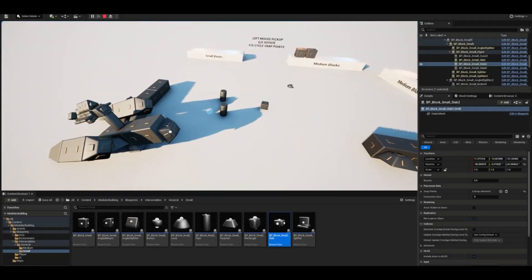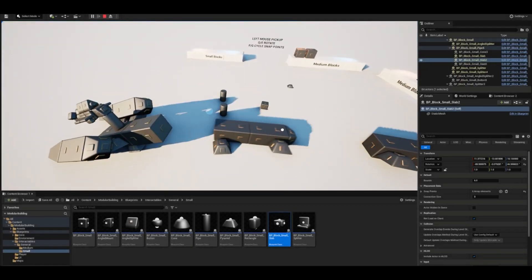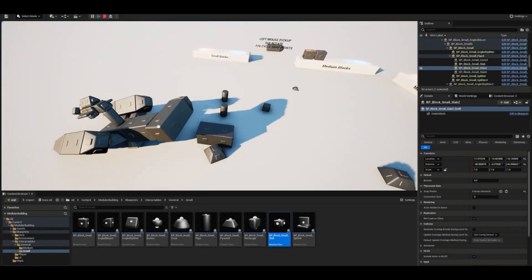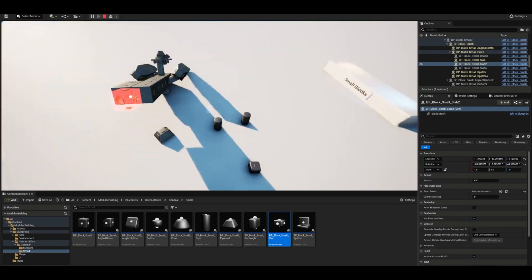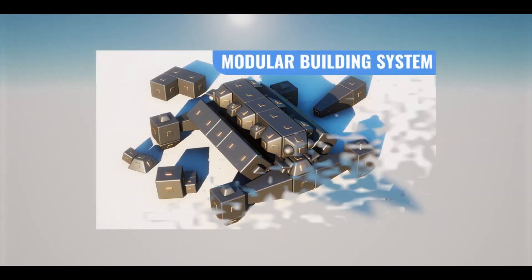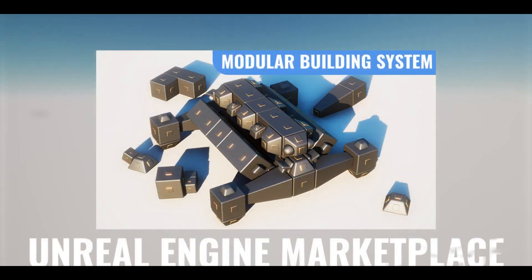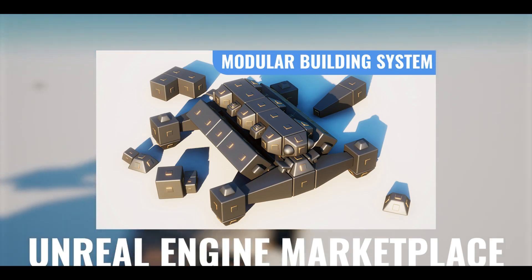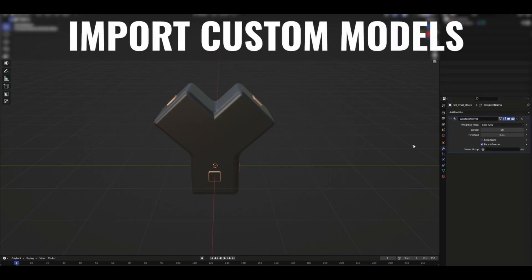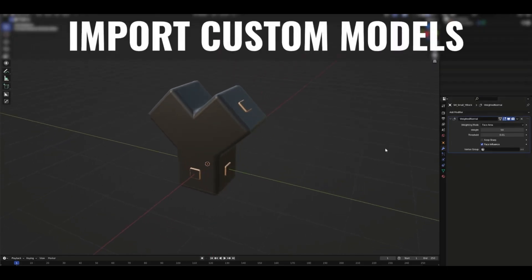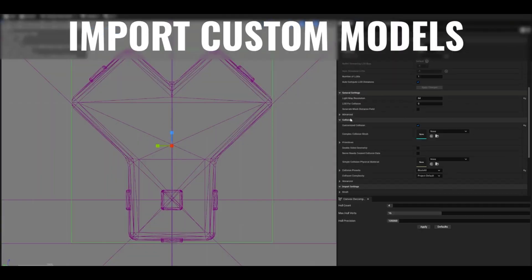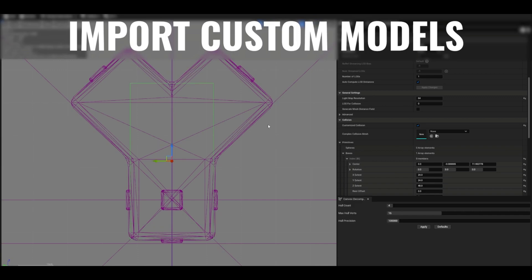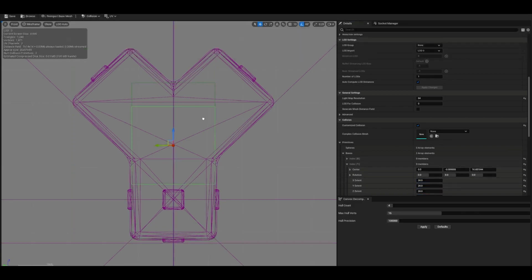Hey guys, and welcome back to another Unreal Engine Marketplace review. Today, we're going to be going over the modular building system. And this one looks absolutely fantastic, and it is $10. So this modular building system is an advanced component-based building system that saves you countless hours of programming.